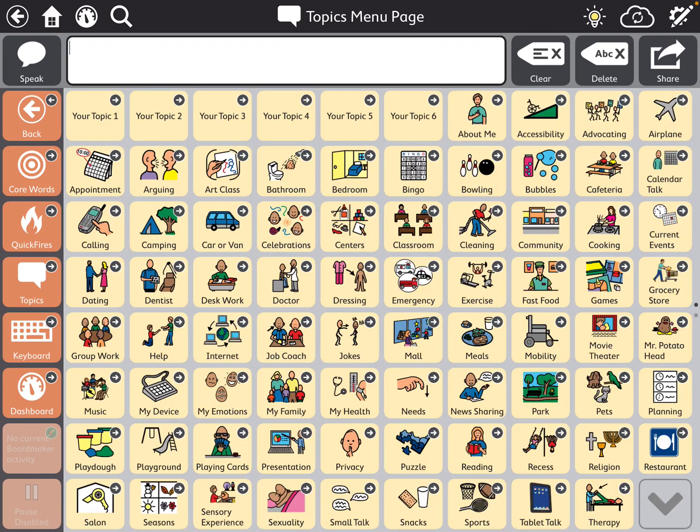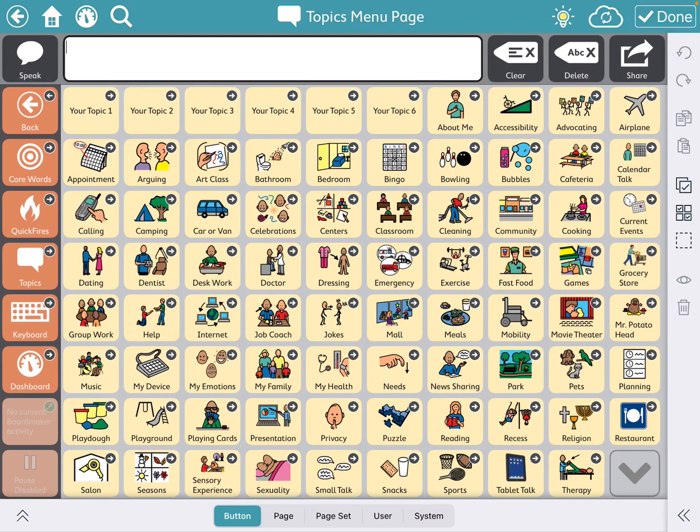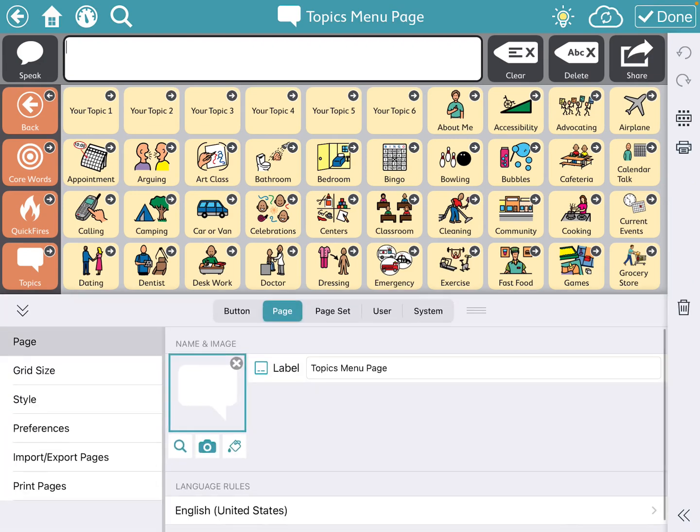So I'm just going to go to topics more so that you can see how many topics there are. And I'm going to go back up into that settings button, and then I'm going to press page down at the bottom. And this is going to talk about the page that I'm on. It's the topic menu page.